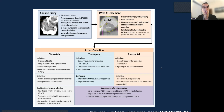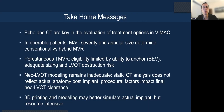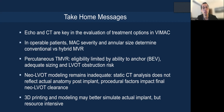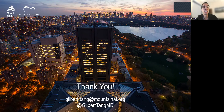In terms of access approach assessment, there are indications and limitations reviewed in this article. In summary, echo and CT are key to evaluation of MAC treatment options. In surgical candidates, based on MAC severity and annulus size, you can determine whether to do conventional mitral valve replacement or a hybrid approach with direct balloon-expandable valve implantation. For percutaneous TMBR, it has been limited by the ability to anchor — particularly with the balloon-expandable valve — and adequate sizing and LVOT obstruction risk. LVOT modeling still remains inadequate; CT analysis is static and does not reflect actual anatomy after implant, and procedural factors can impact final neo-LVOT clearance. 3D printing and modeling can better simulate the actual implant, but remain resource-intensive with inherent limitations. Thank you very much for your attention.